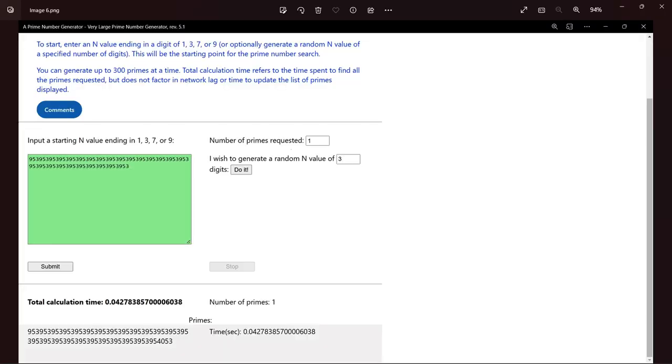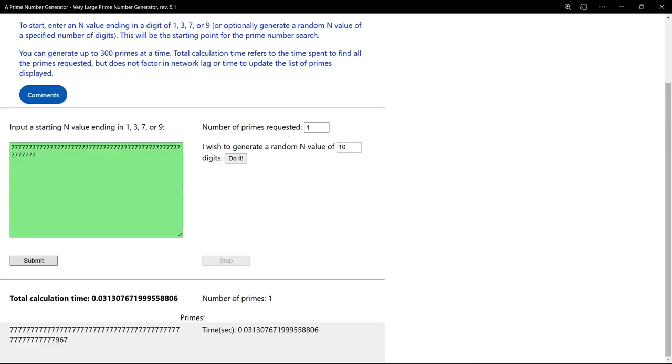As a matter of interest, here's a way to generate unusual primes. In this case, I entered a 3-digit random number. Then I copied it several times and requested 1 prime, with this result. And this is the result of entering a string of 7s. All kinds of primes with initial repetitive numbers can be generated this way.